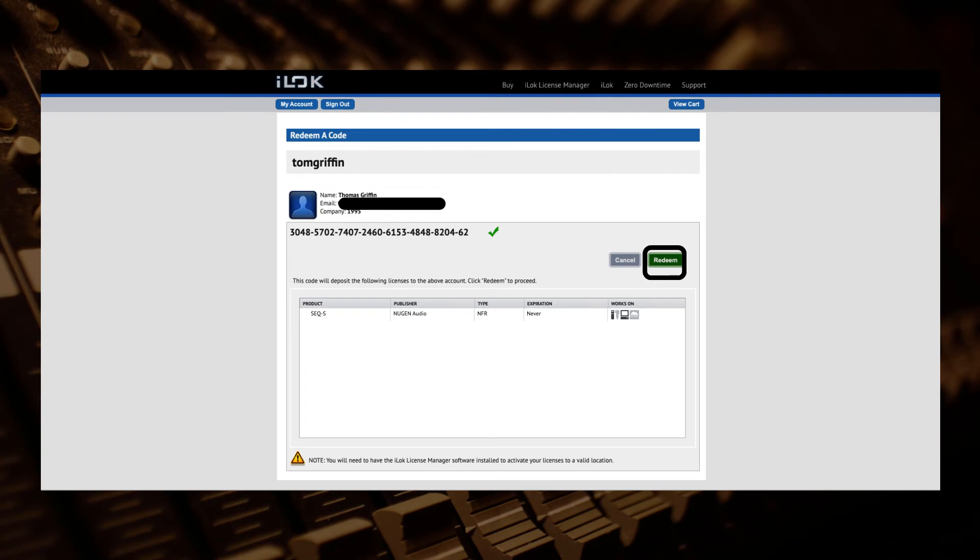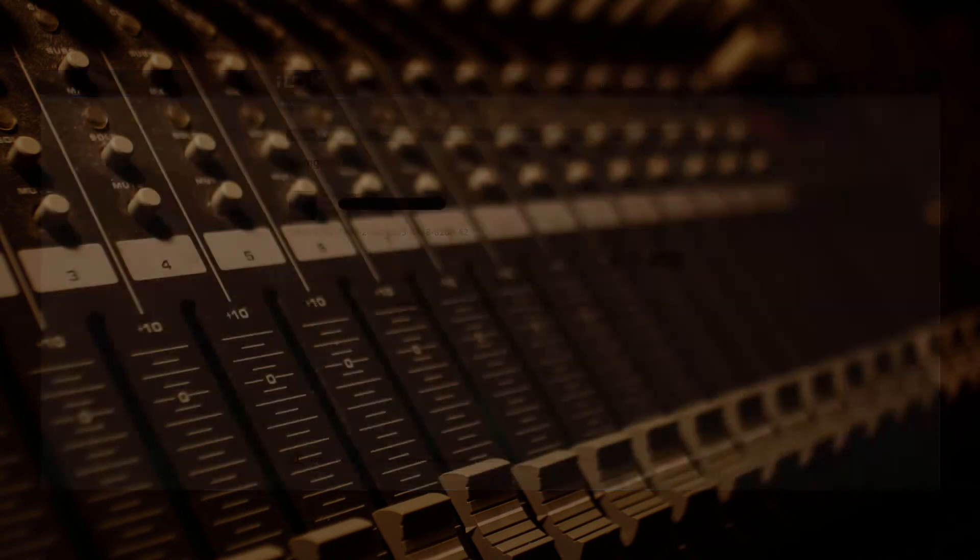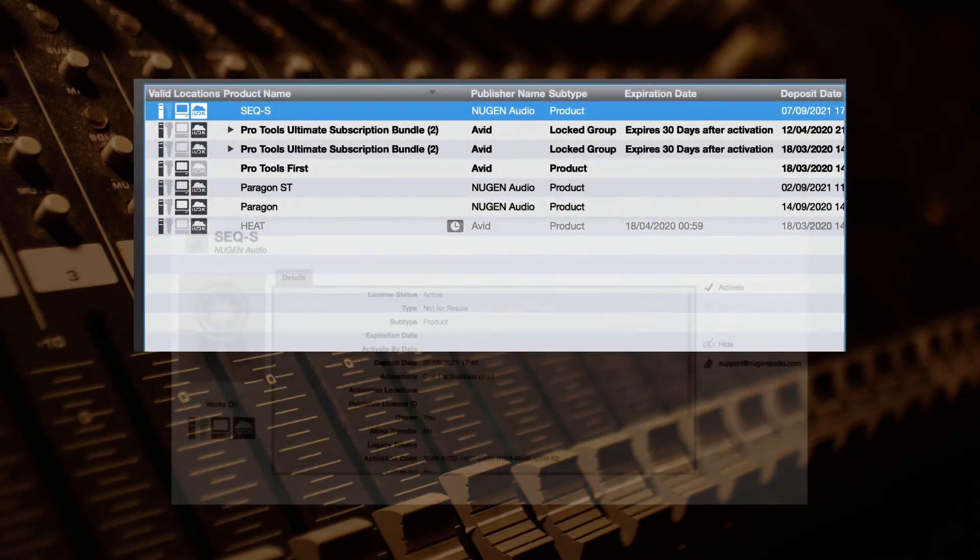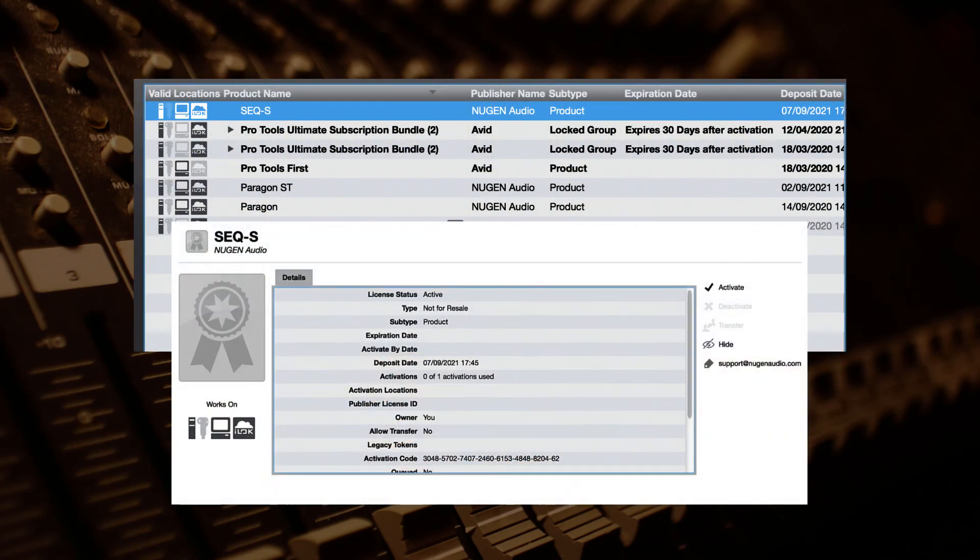Now open iLok license manager. You should now see the license in your account. Click the license and there should be an option to activate the license. This will open up a box with a list of available locations.